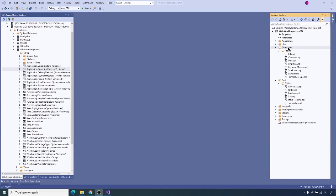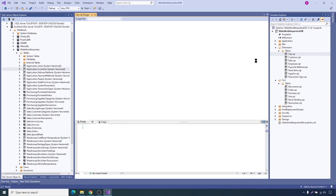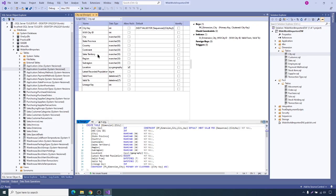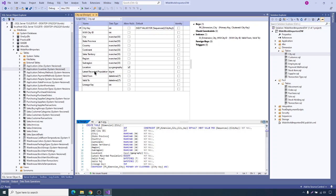Now let's go to dimensions and try to analyze each dimension that they have created. Let me analyze city now. Let's open city.sql. Here you will see state, province, country, continent, sales, territory, region, sub-region, and all other city-related information.